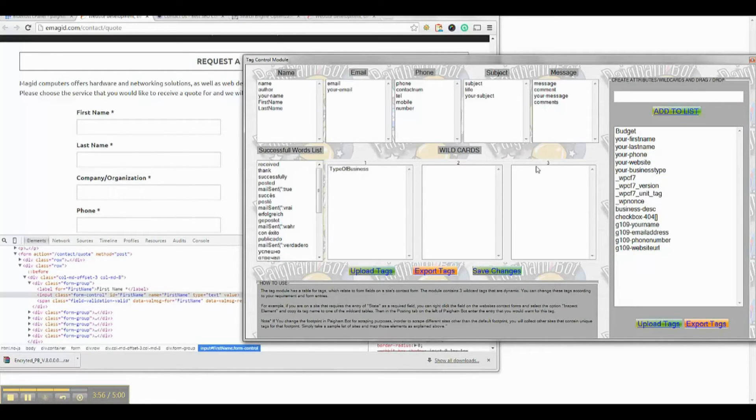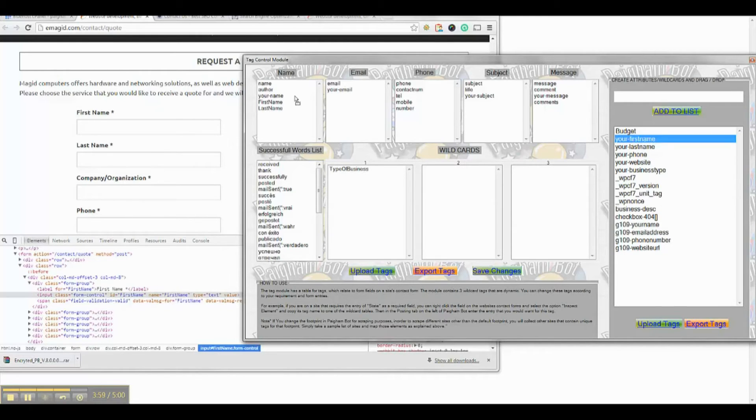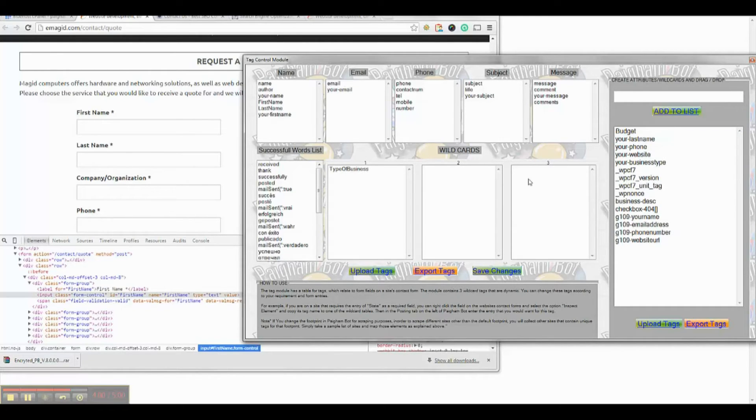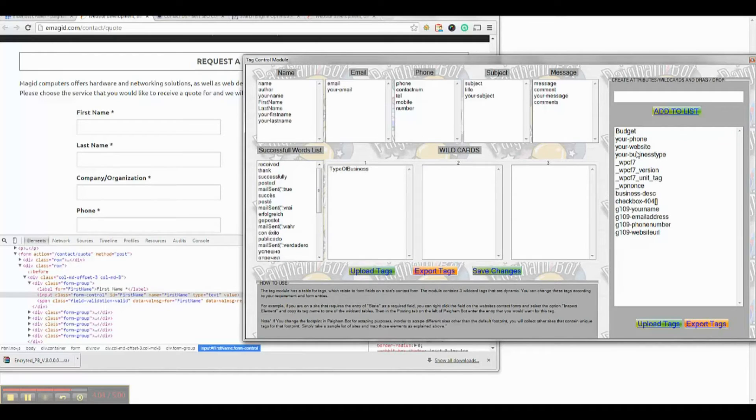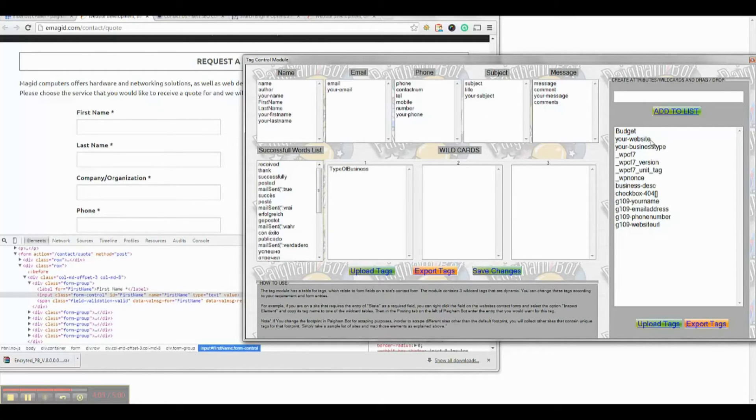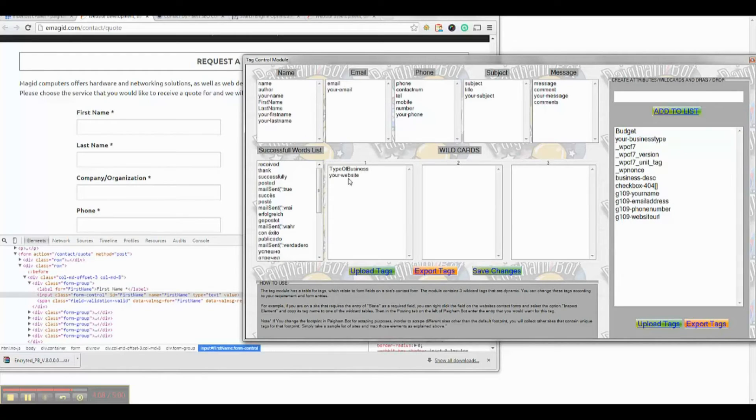I will now begin building wildcard field tag one. I will place in this field any form fields that have to do with websites, company names, and types of business.